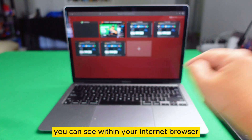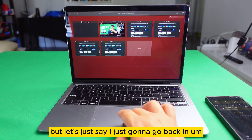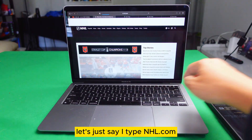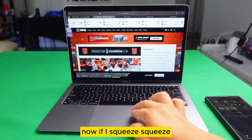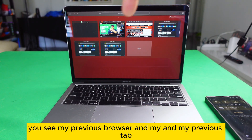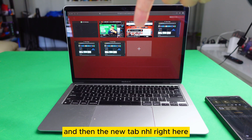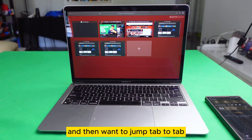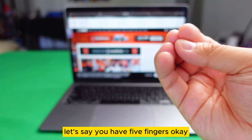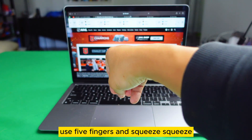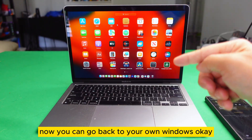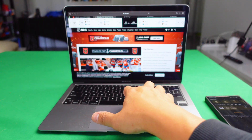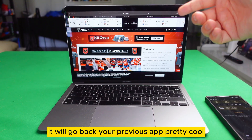Let's say I type NHL.com. If I squeeze, I can see my previous browser, my previous tab, and then the new tab for NHL right here. This is how to squeeze and then jump tab to tab. And the final thing — use five fingers and squeeze. Now you can go back to your own app windows. Squeeze again and push it back out — it will go back to your previous app. Pretty cool.